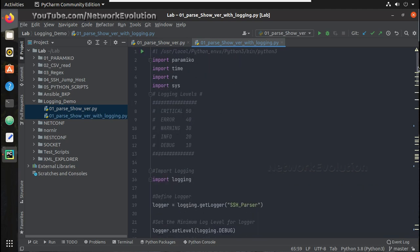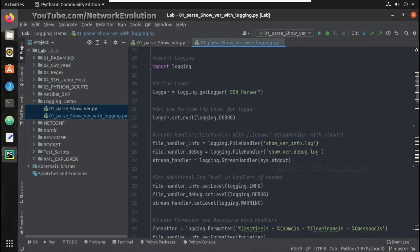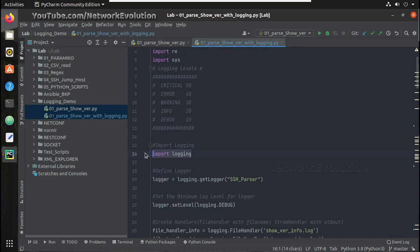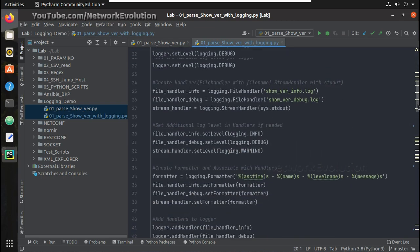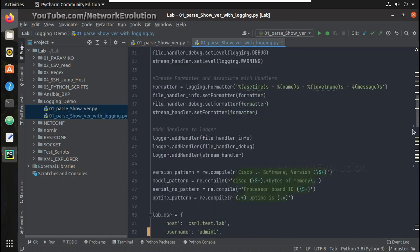This is the script which I am going to explain in detail, and in this video we will see an overview of this script. Here you can see I am using Python's default library, logging. To enable logging you need to do 7 to 8 steps which I have written here, and I will be explaining those steps in detail in subsequent videos.